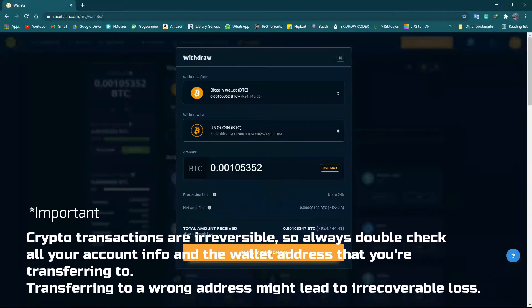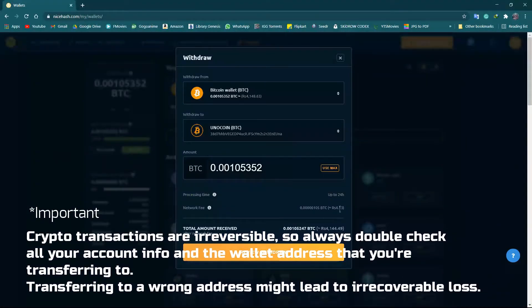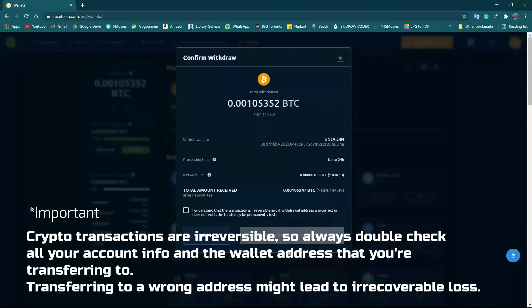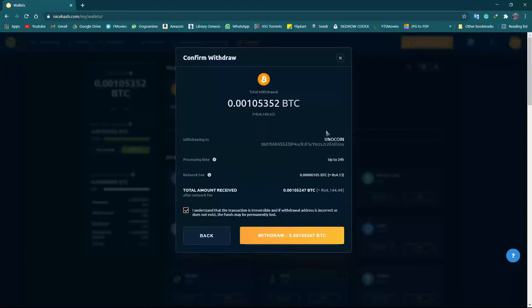Since the method of withdrawal is irreversible, it is very important to withdraw it with full review. Be careful.